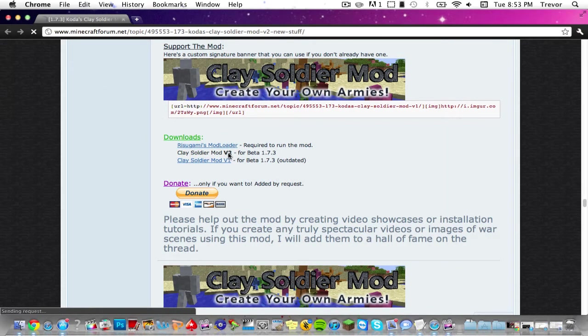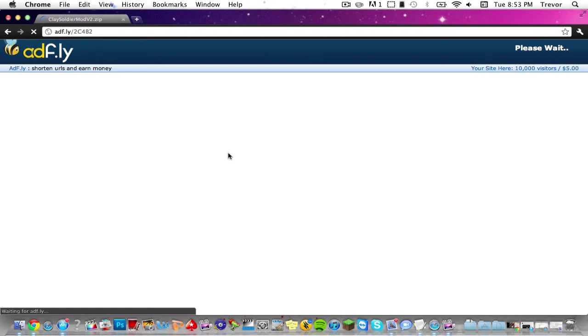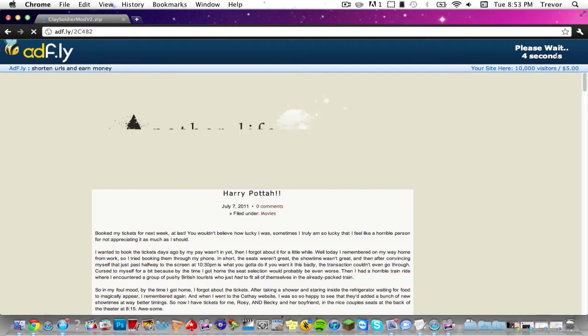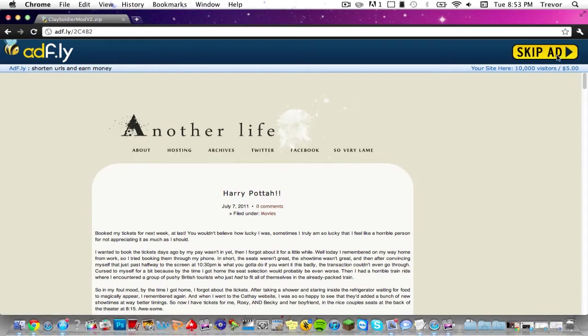This works for Minecraft beta 1.7.3 on Mac OS X Lion or Leopard, and it works for Windows if you can follow along with this tutorial if you have previous Windows Minecraft modding knowledge. So click on the V2.